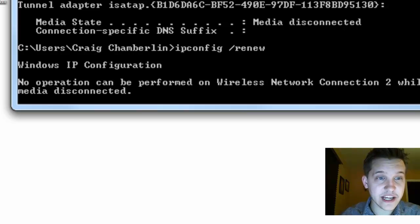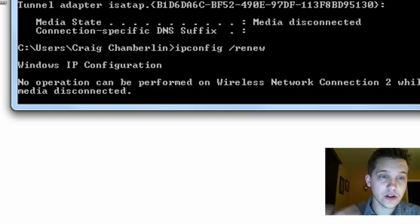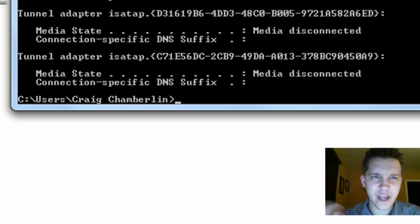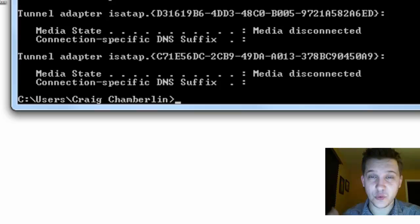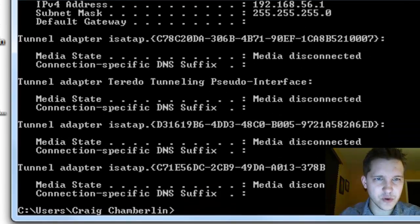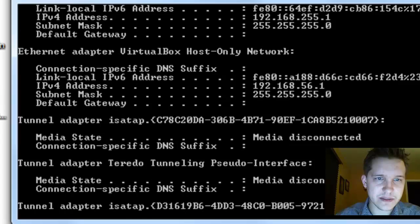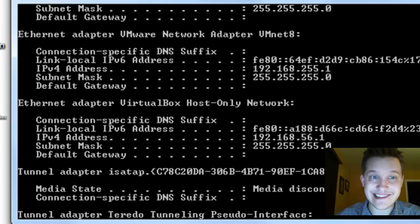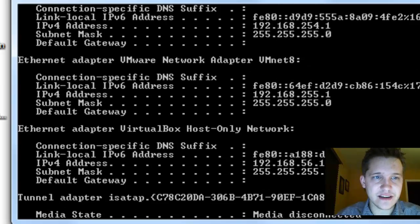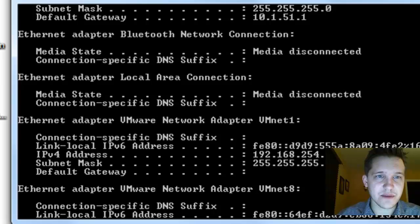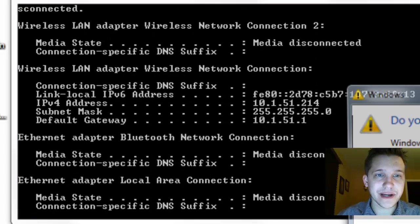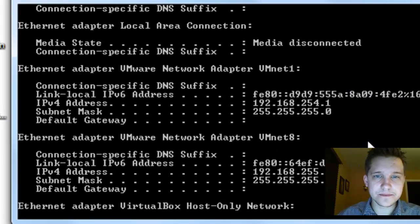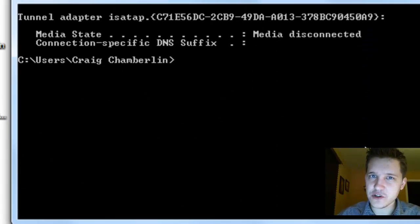And then it will actually run through all of your particular network connections, and it will renew them. Now, notice I have a few disconnected media devices here. It's not really that important because they actually run inside of a virtual machine. The ones that can be reset will actually reset properly by doing this method. Now, that's the first method.